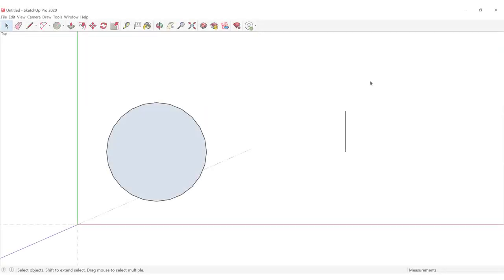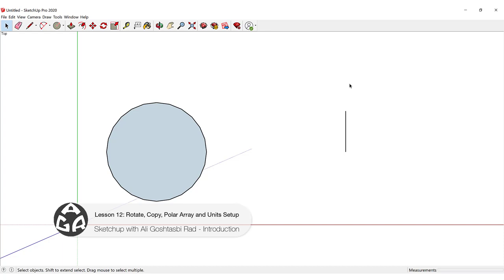Hello and welcome to the 12th lesson of the AGR SketchUp course. In today's lesson we're going to learn how to use the rotate command.